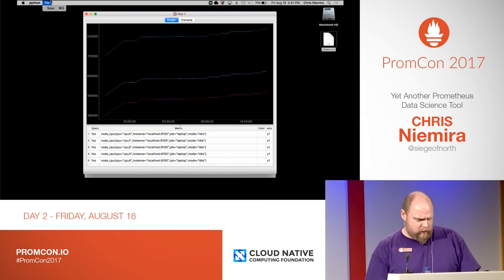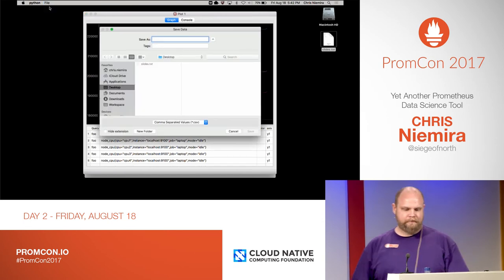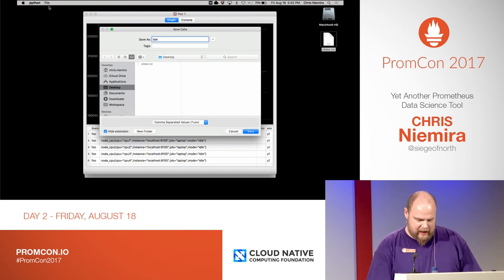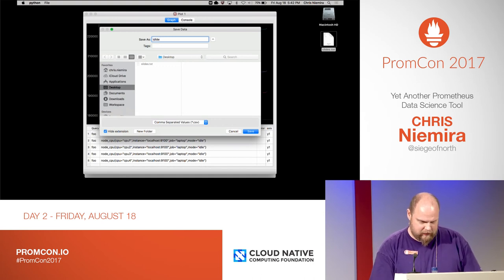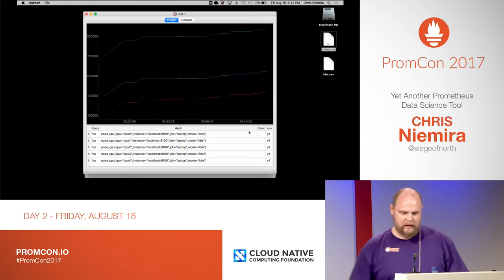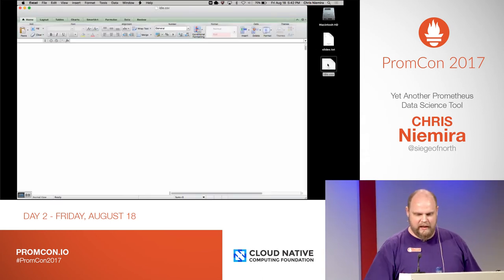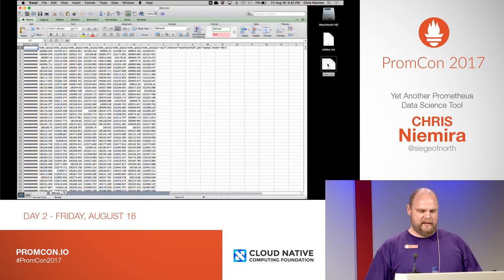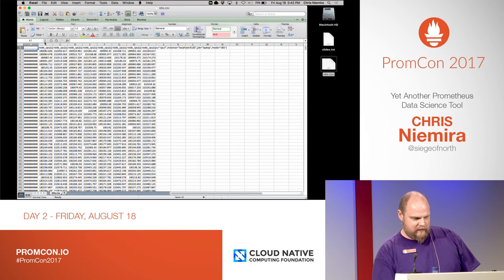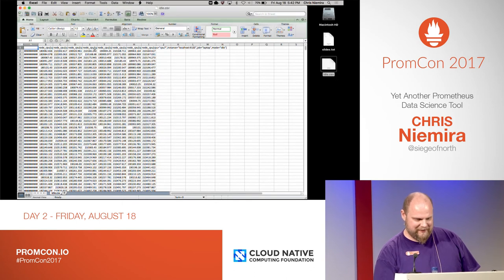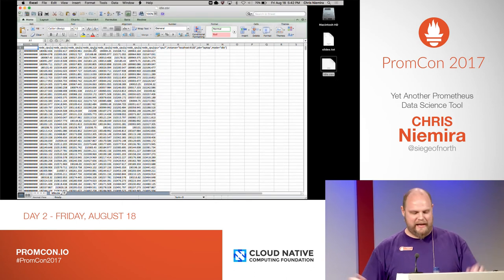Hopefully my file menu will work. Yes, and I can save this data. Let's save it on the desktop as idle — as a CSV. And there we go. This will work in everybody's favorite data analytics tool. So I can export data.